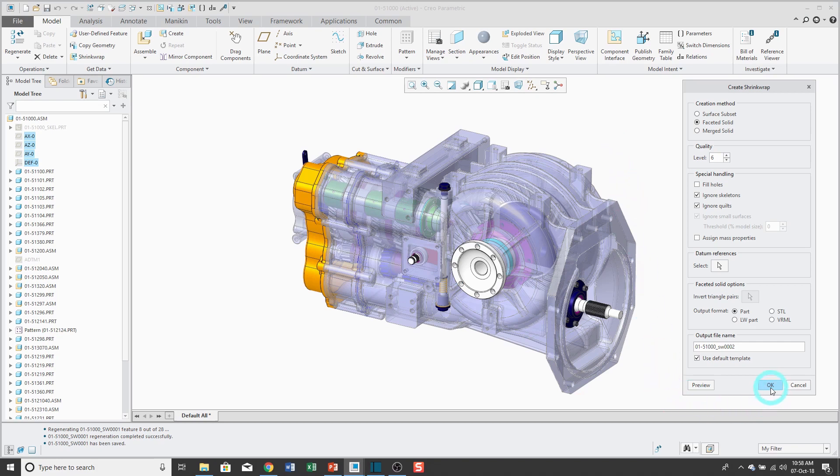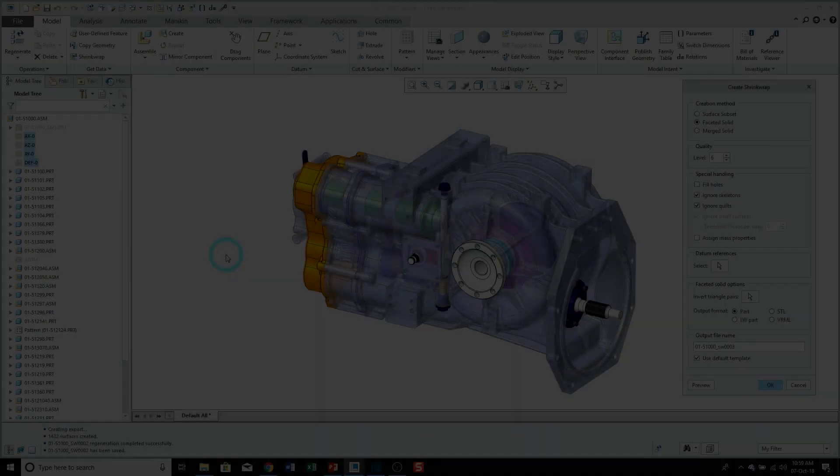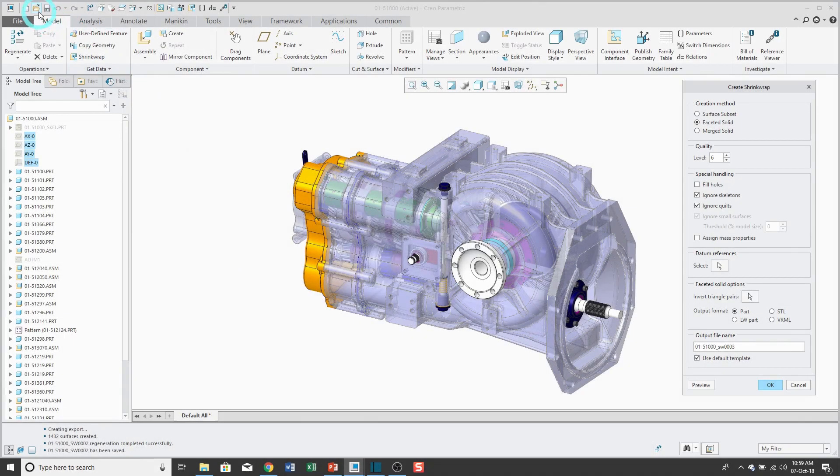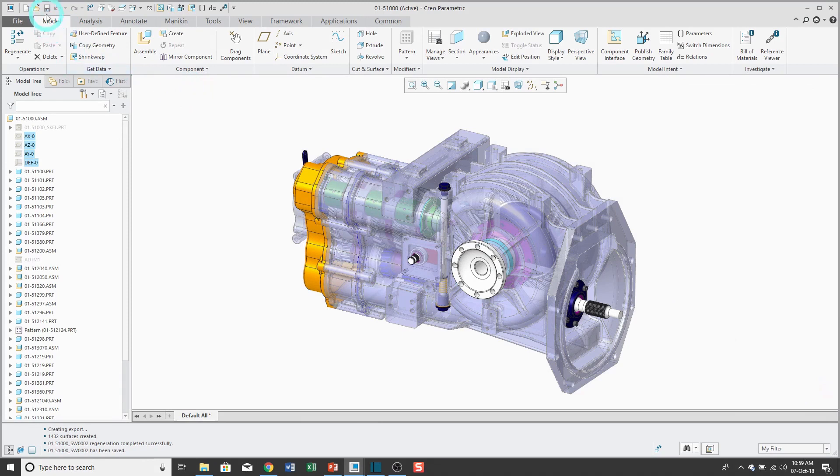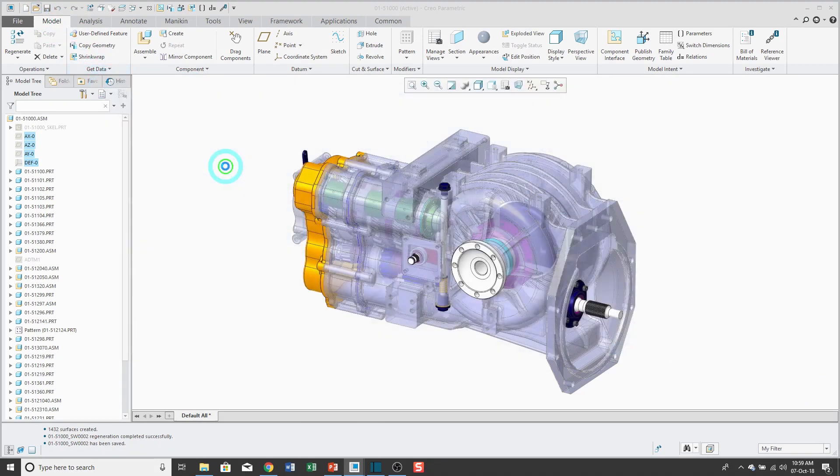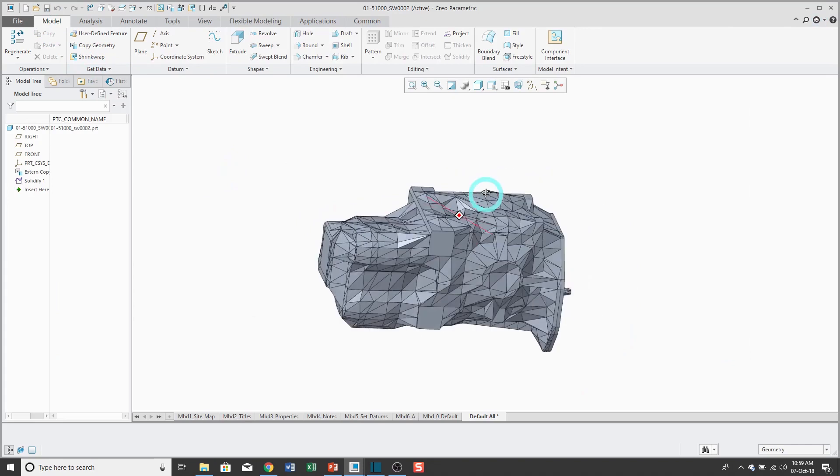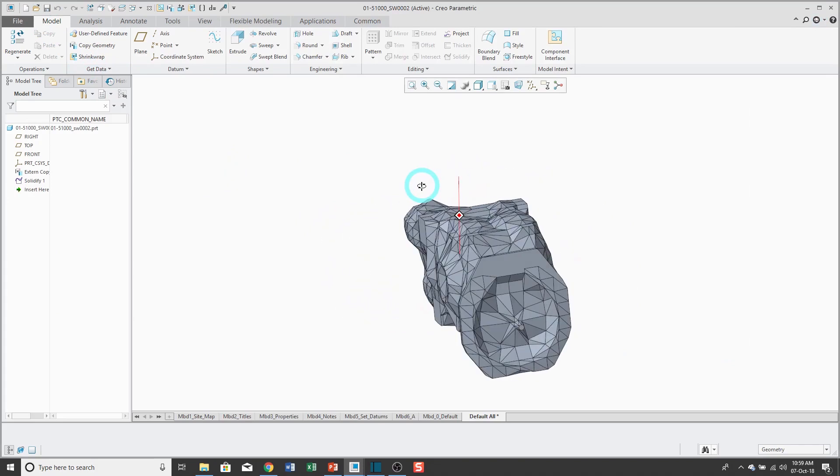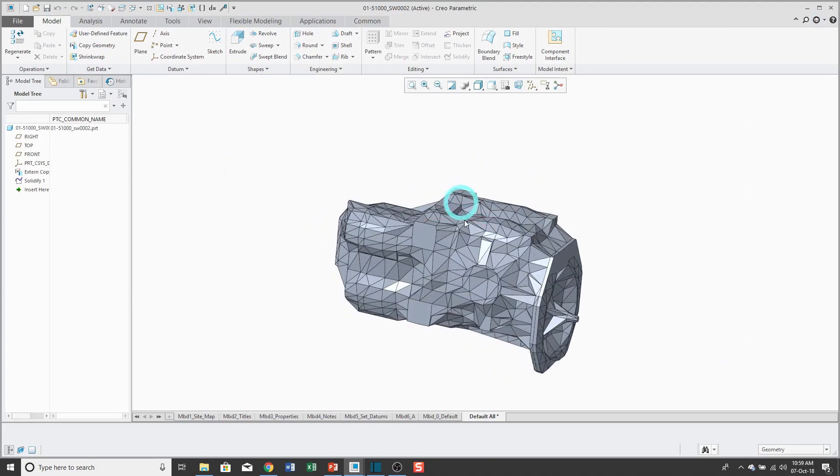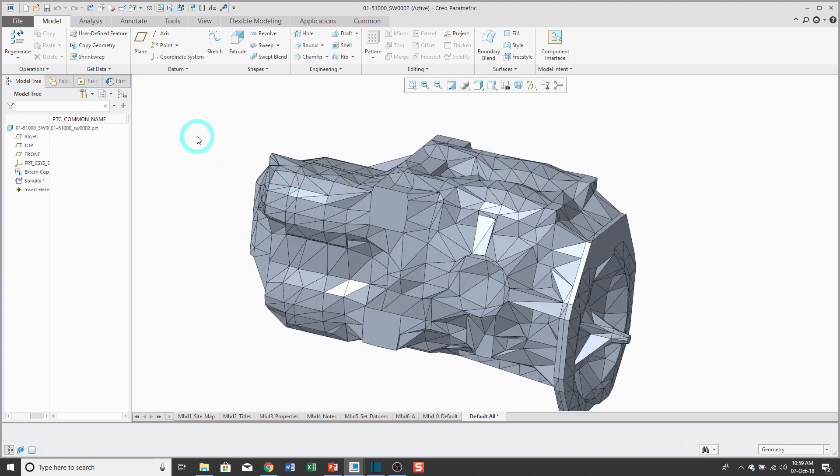And so let's click OK again. The part's been created. Let's take a look at that one. So yeah, even with the quality level 6, this is really, really crude. Can't really do too much with that.